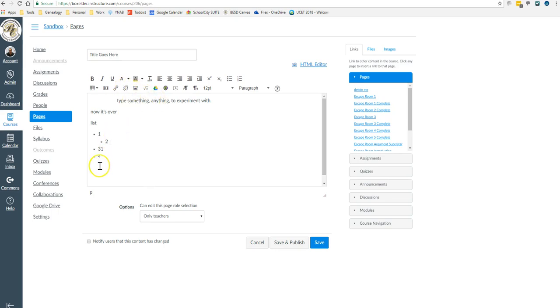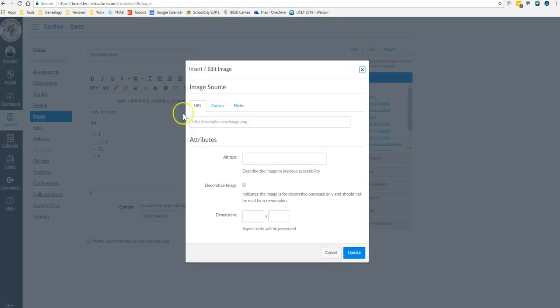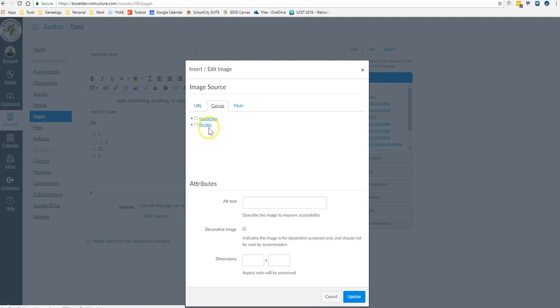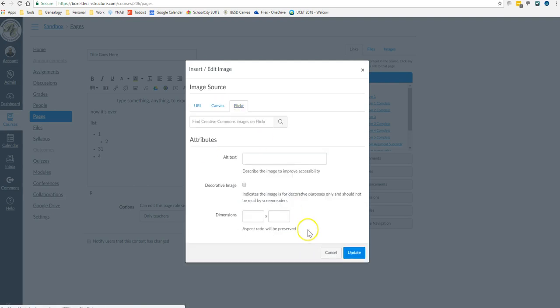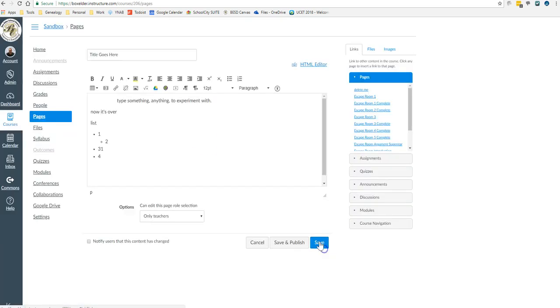You can embed an image with this button if you have a web page you're doing it from or if it's already uploaded to your Canvas or if it's on Flickr. Remember, there's another place to insert things that I'll show you in a minute.